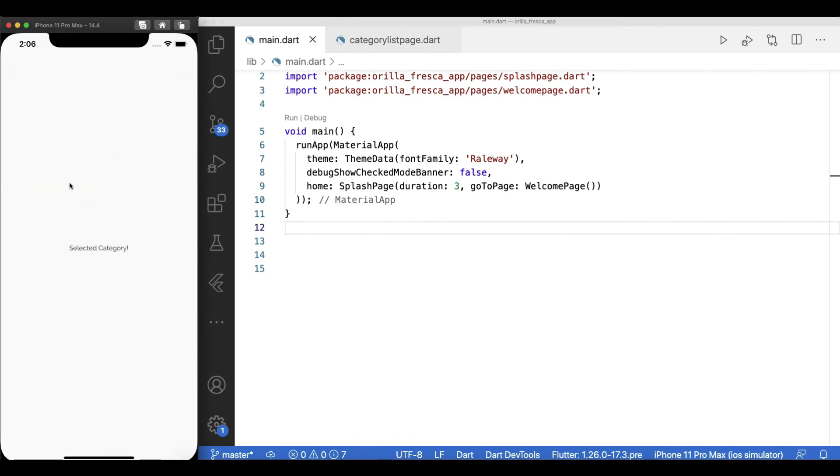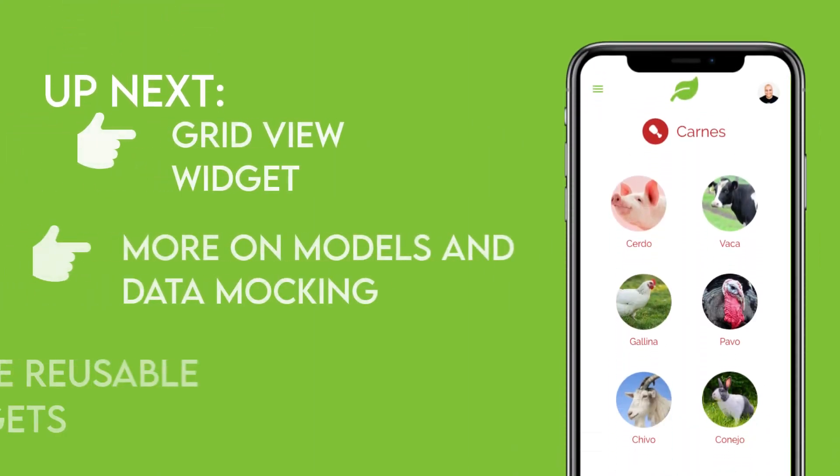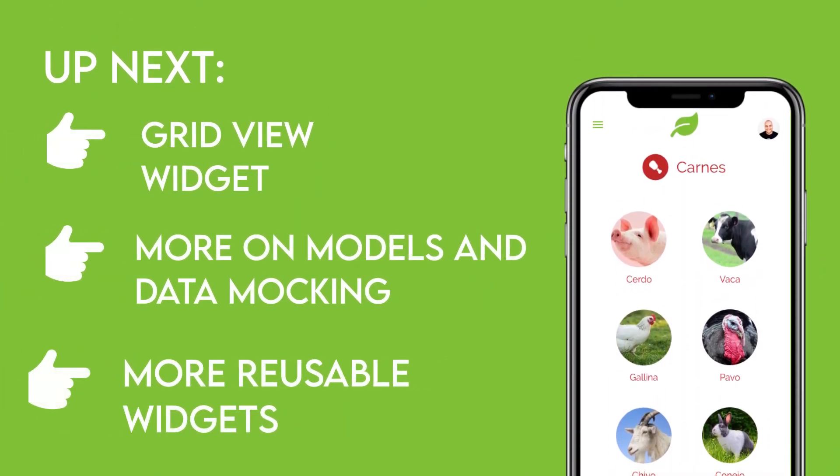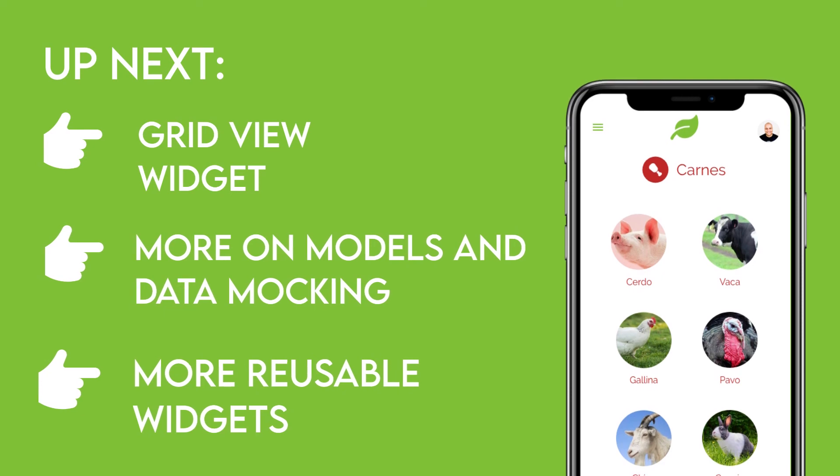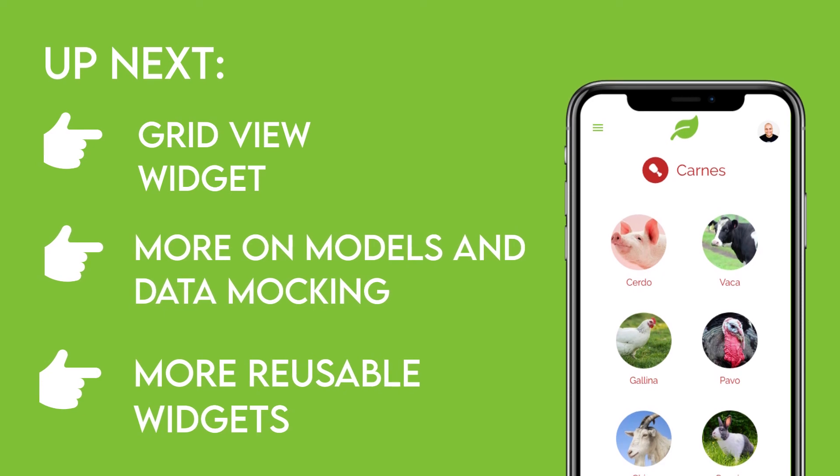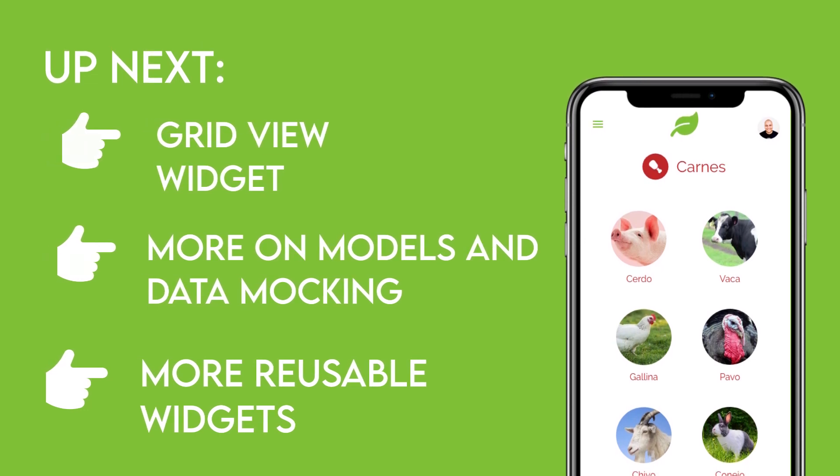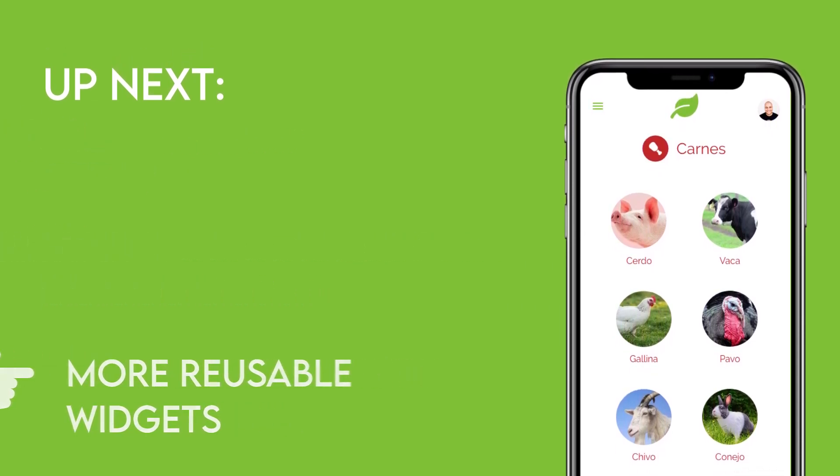In the next video, we'll deal with other alternate layout strategies like the grid view. We'll bring more models and more mocking for faster and more accurate prototyping. And promote more reusability of components by creating our first stateful widget. See you on the next one.